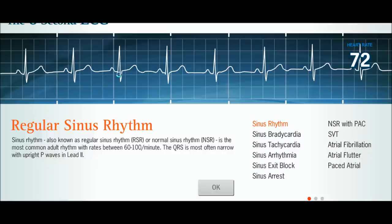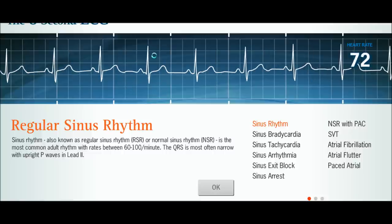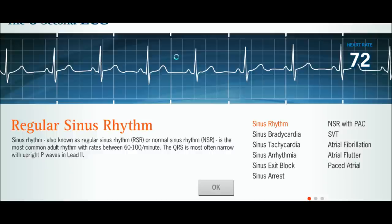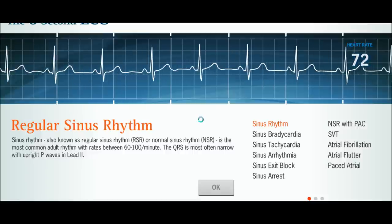The way that heart rate calculation works is you count down from 300 — each large square equals 300, then 150, 100, 75, 60. So if the QRS complexes were one square apart the rate would be 300; two squares gives 150; and so on. It's just a quick way you can look at your EKG rhythm strip and figure out the heart rate.